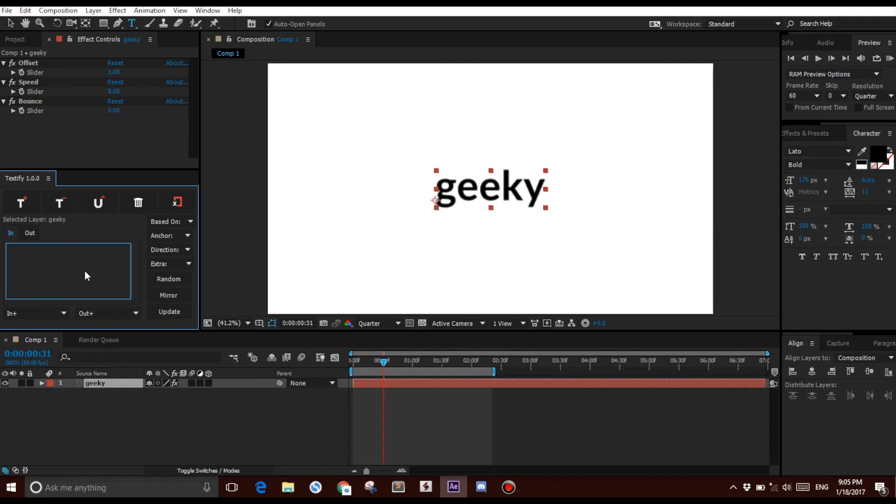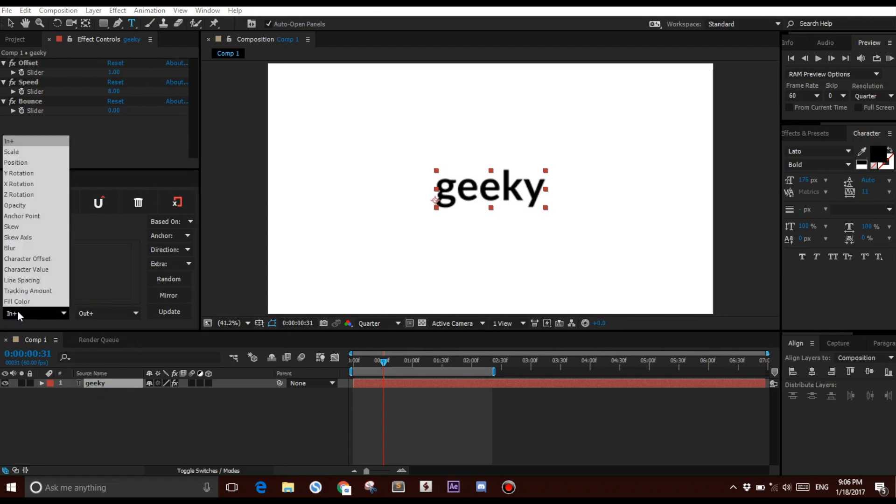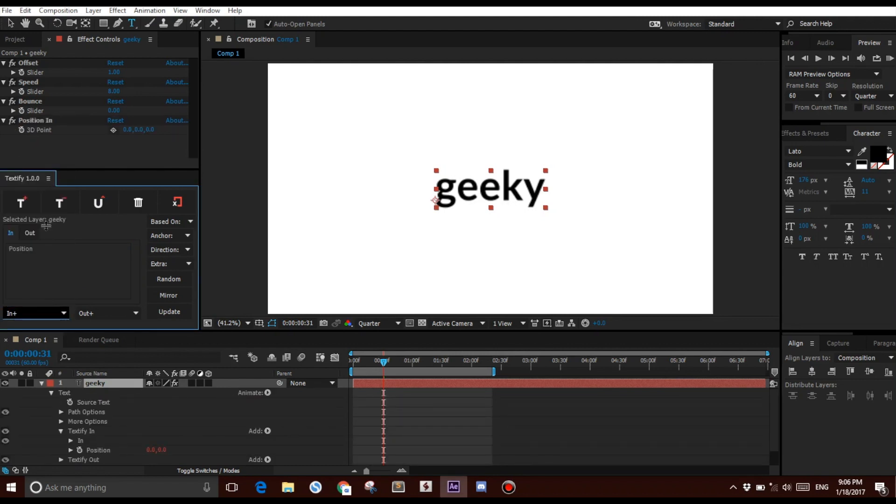Once you have these, you want to select either In Animation or Out Animation. For this tutorial, I'm going to start with the In Animation, click on it, and choose any property you wish to animate. In this case, I'm going to start with the Position property.